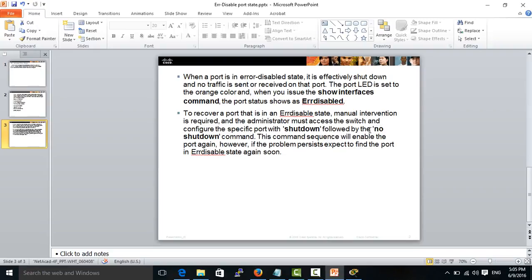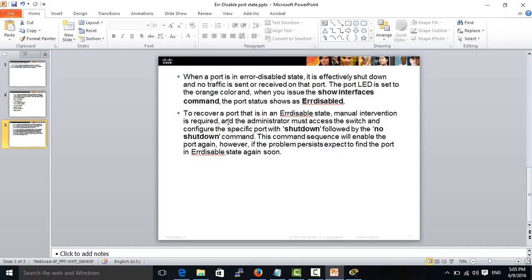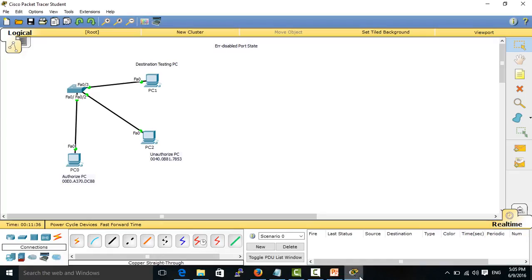There are two ways to recover a port when it becomes error disabled. First is manual recovery, and second we can use the auto recovery feature. In this video I will show you how to manually recover that port, as in Packet Tracer it does not support auto recovery. I will show the auto recovery feature in the next video.